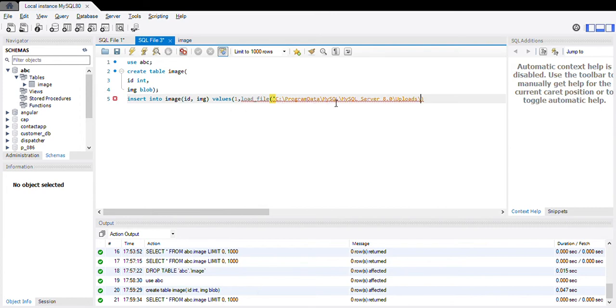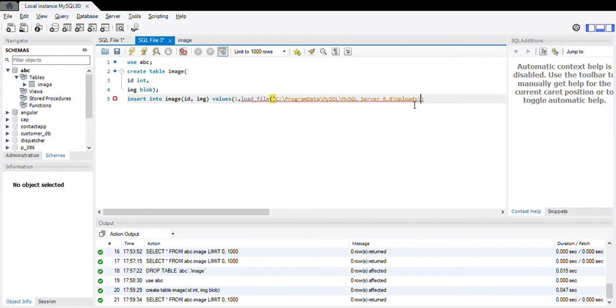And then MySQL, MySQL Server 8.0, and then uploads. There is a folder called uploads. In this folder you need to store your JPG type image. And after copying this path you need to specify the name of that path. Suppose my image is c3.jpg. This is the path of the image.